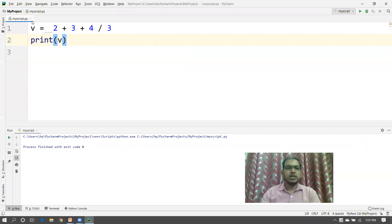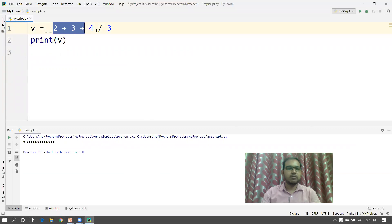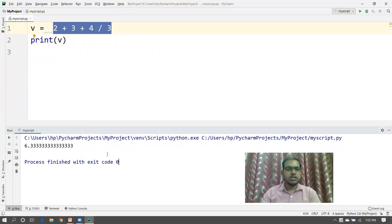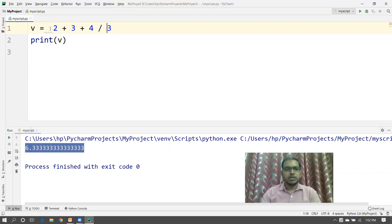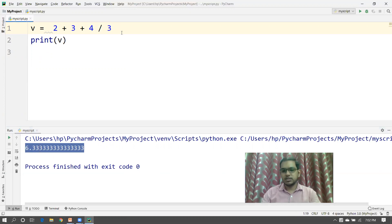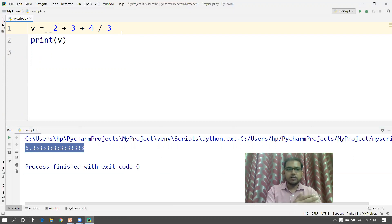It will execute the statement and give you some output. Now, suppose your expression is lengthy — you have a large expression. So you can break your expression into multiple lines. Let's look at how to break it into multi-lines.